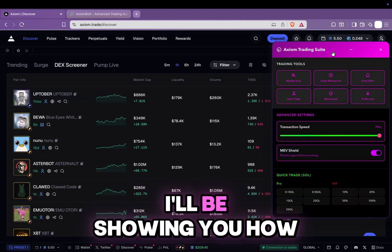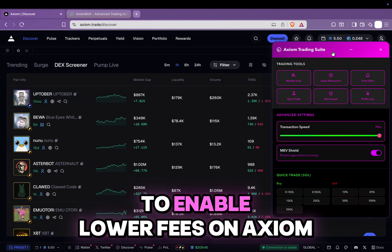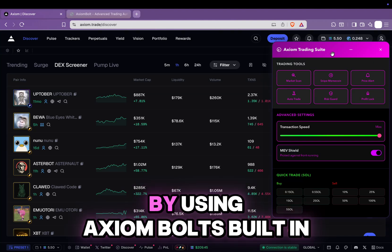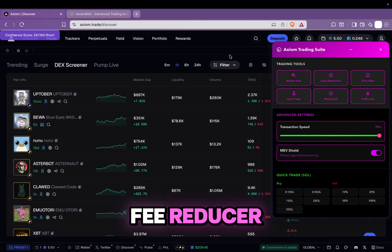In today's video, I'll be showing you how to enable lower fees on Axiom by using Axiom Bolt's built-in fee reducer.